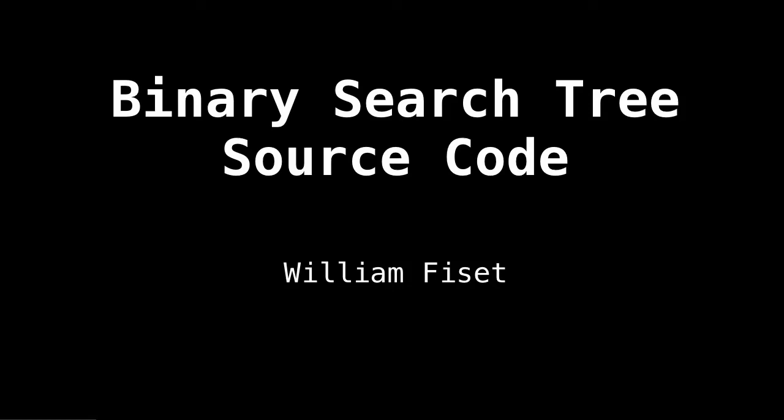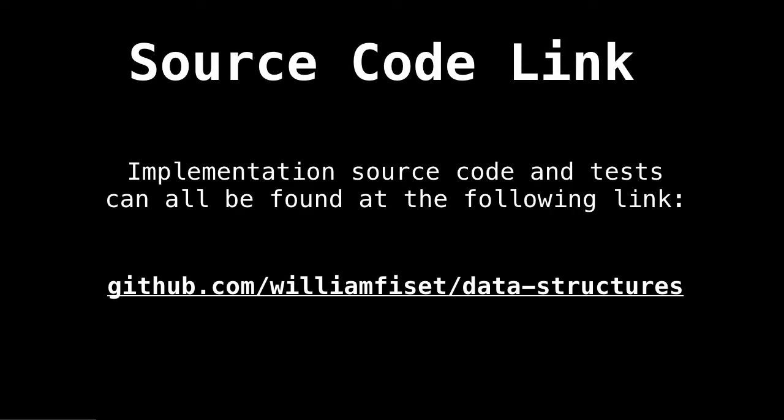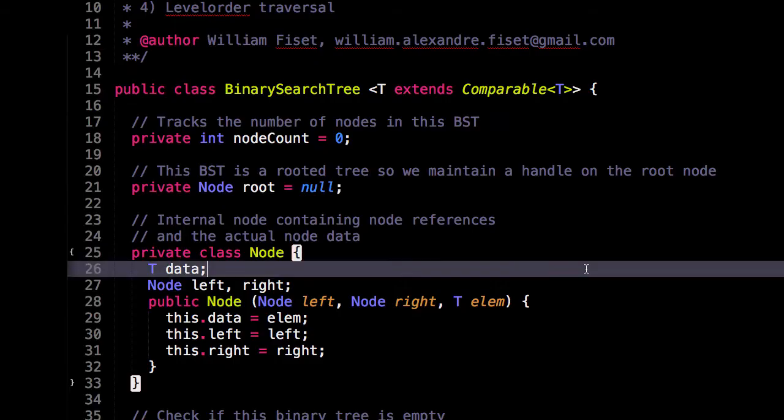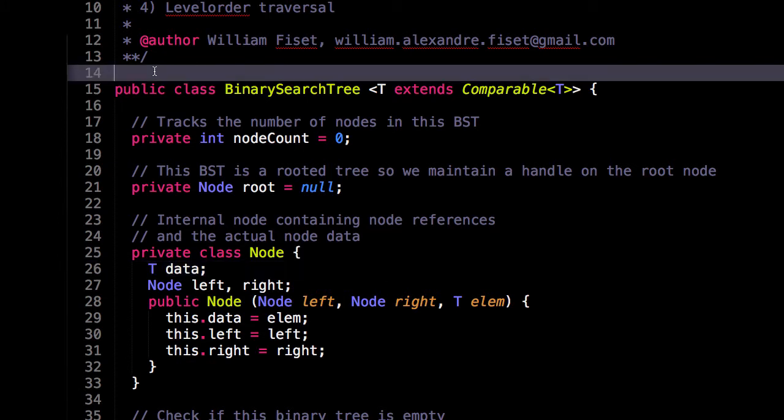Okay, finally time to look at some source code for a binary search tree. So the source code that I'm about to show you can be found at the following link. The link should also be in the description at the bottom of this video. This source code is written in Java.